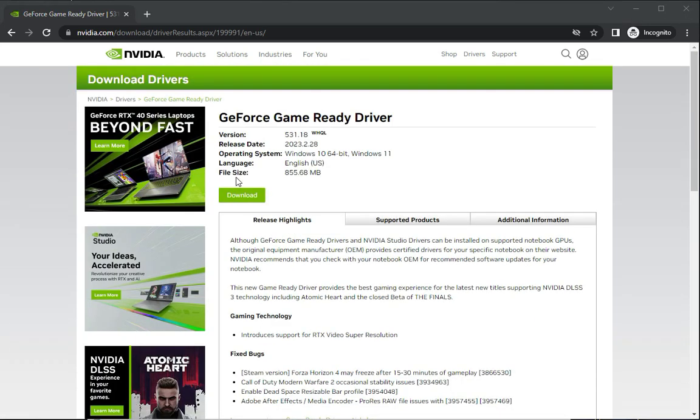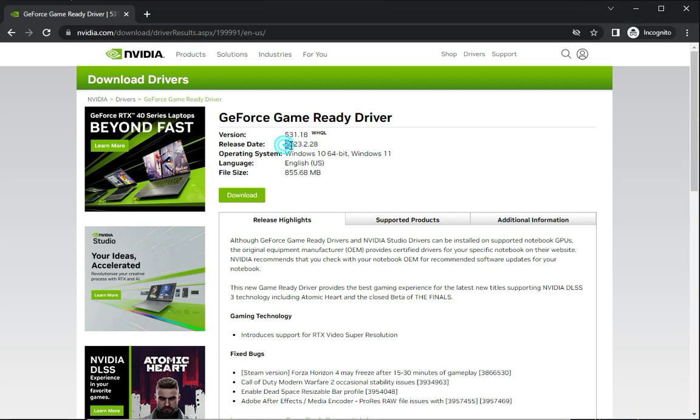And this is version 5.1.3.1, the latest version for the latest supported operating systems: Windows 10 64-bit and Windows 11 64-bit. You can see the language and file size here.